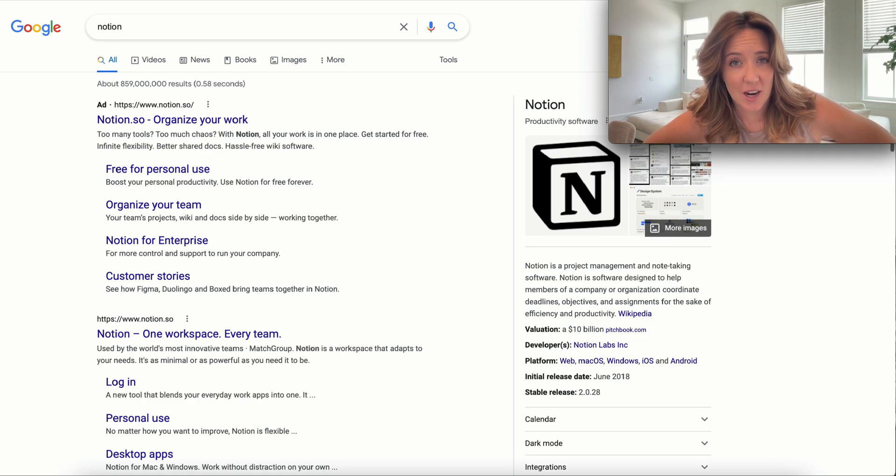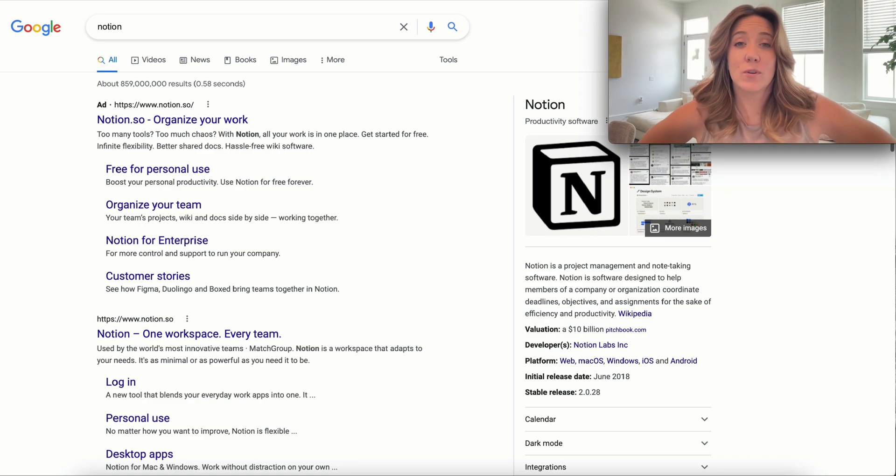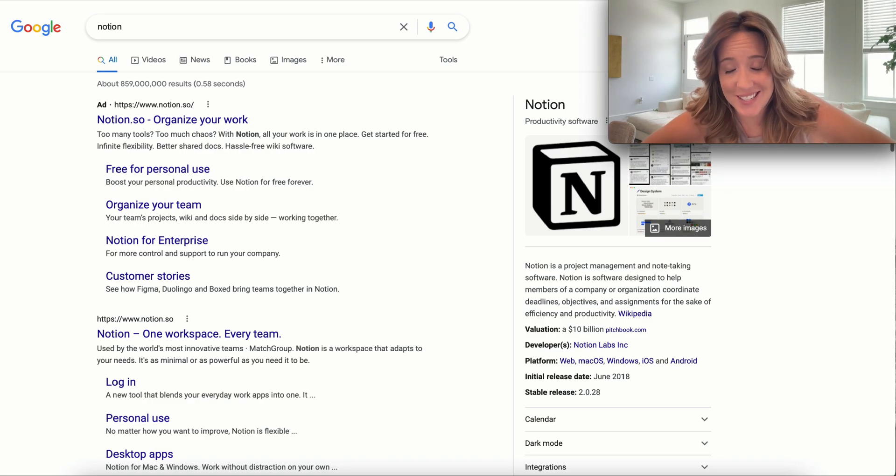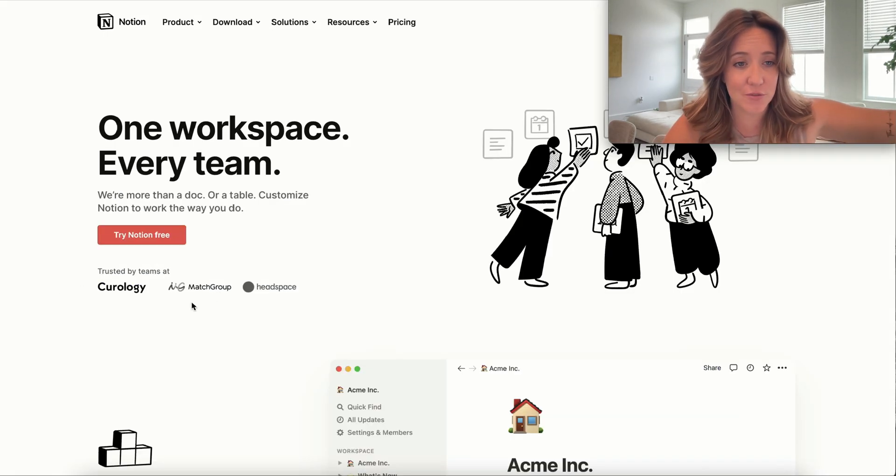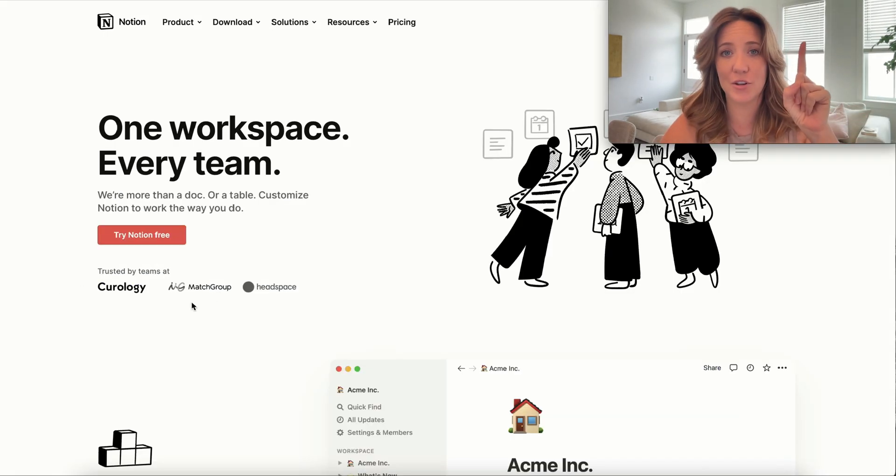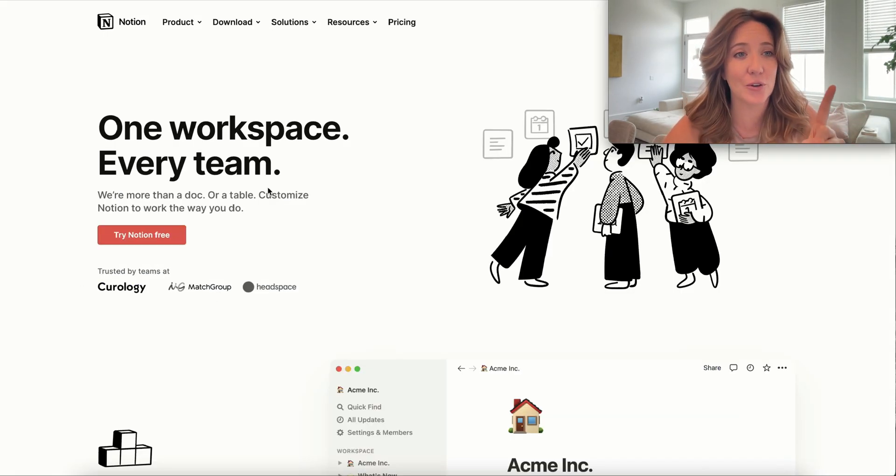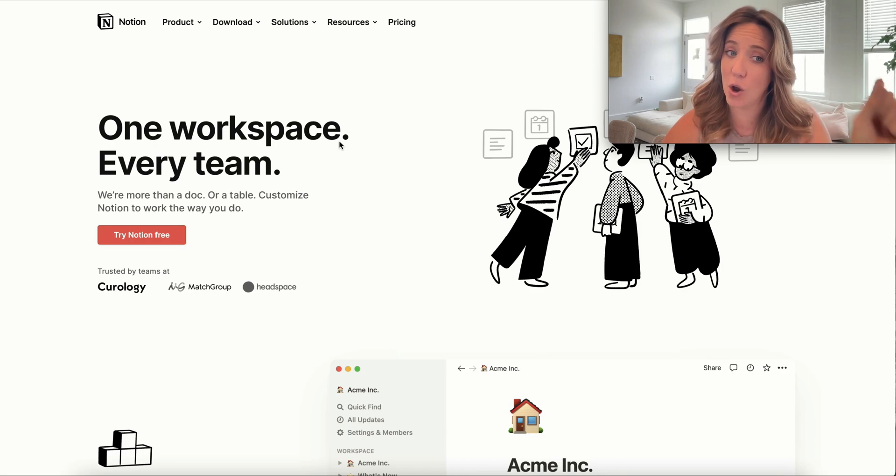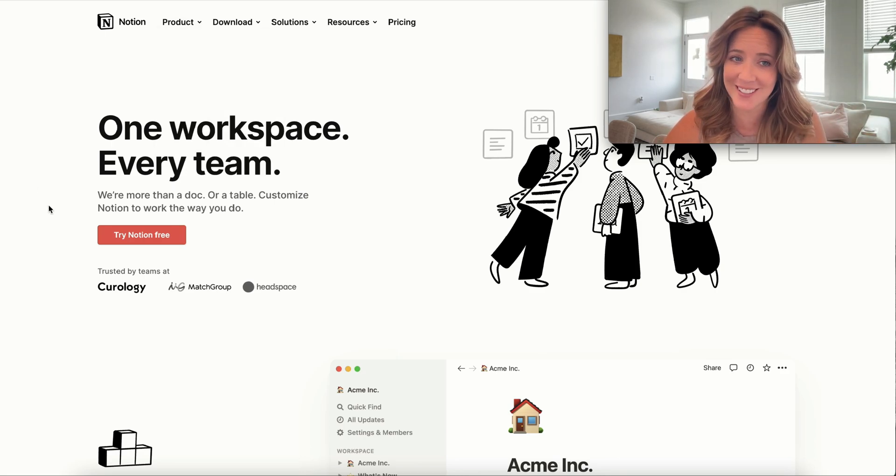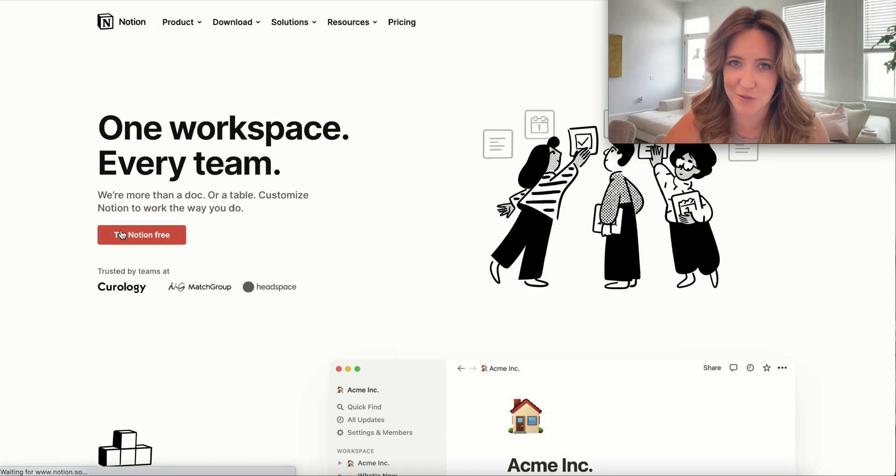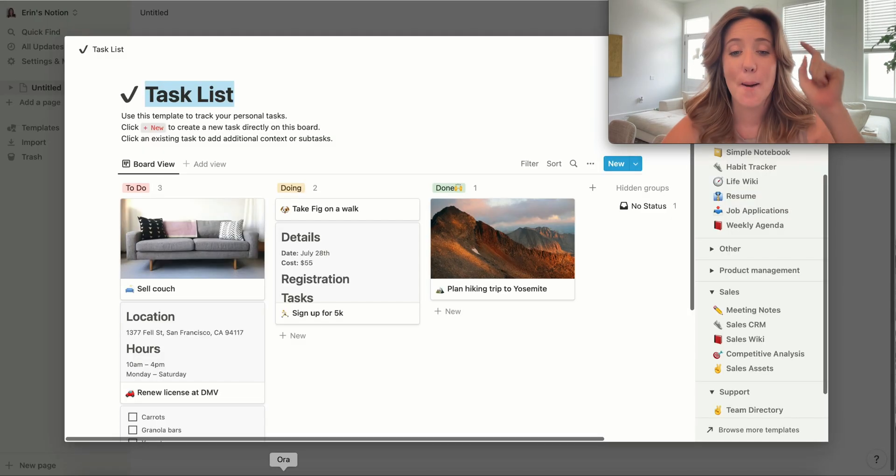Today we're going to talk about the four best templates for Notion. First and foremost, if you do not have Notion, you're going to have to download it. Go to Notion.so or just Google Notion and you're going to hit this 'try Notion for free' button.